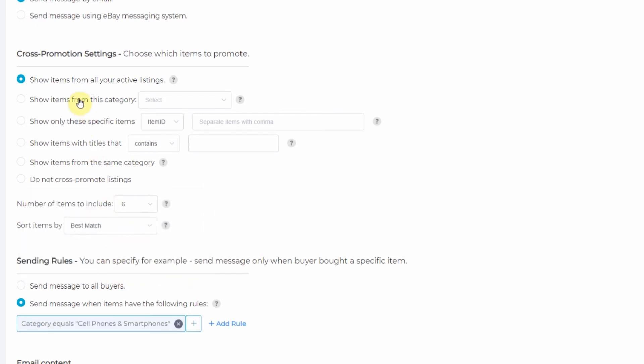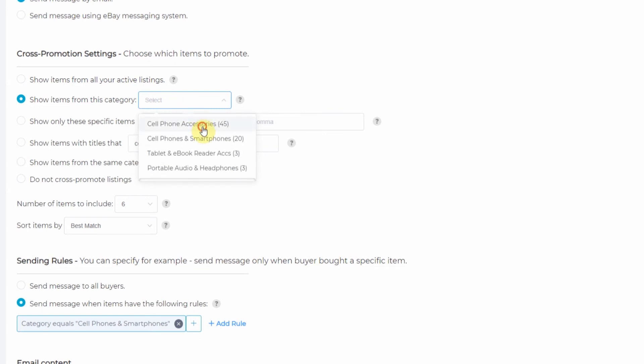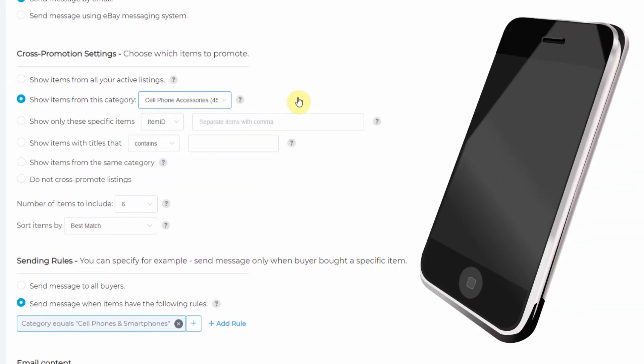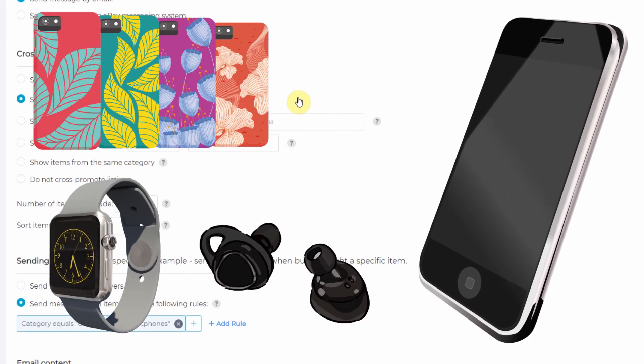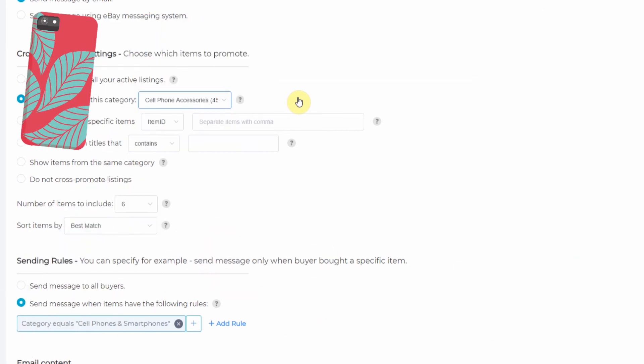Then we will show items from this category, cell phone accessories. Now whenever this message sends, it will suggest items from my cell phone accessories category.